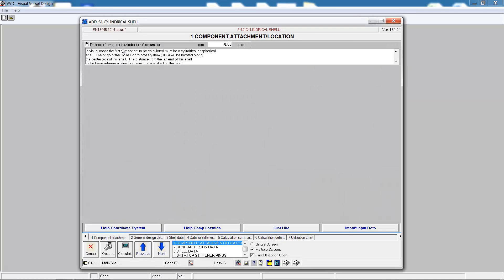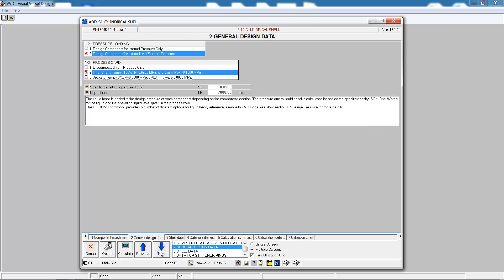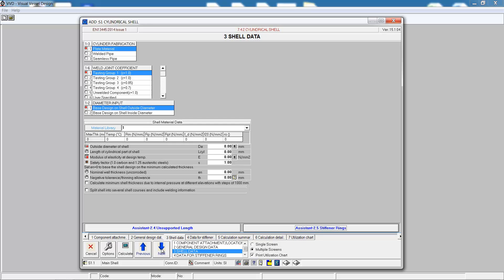Now we come to the main shell, first the location, and then the general design data which has been pulled through from the wizard when we created the vessel. This brings us to tab 3, the shell data.